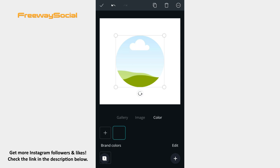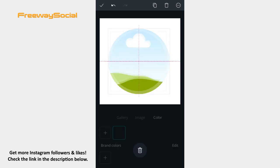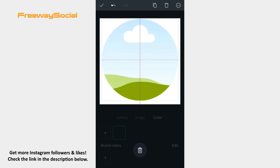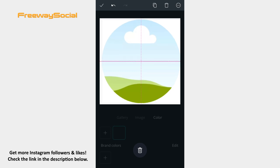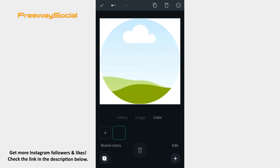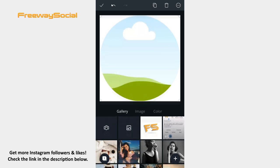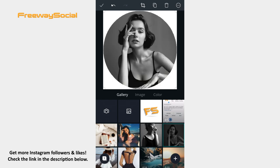Stretch it all over the wide square. Once you do it, press on the Gallery tab and select a photo that will be your Instagram profile picture. After that, tap the checkmark sign in the top-left corner.